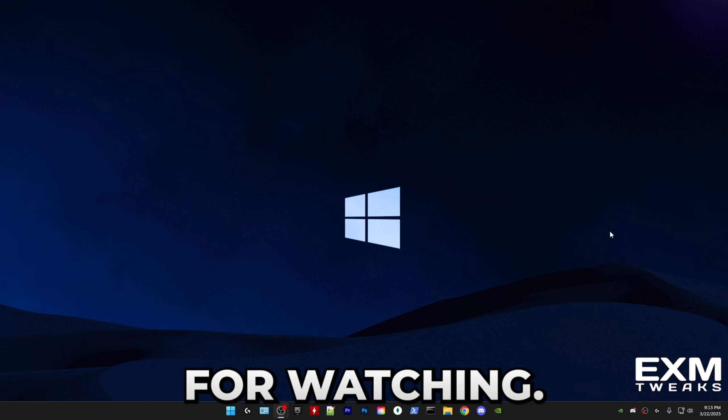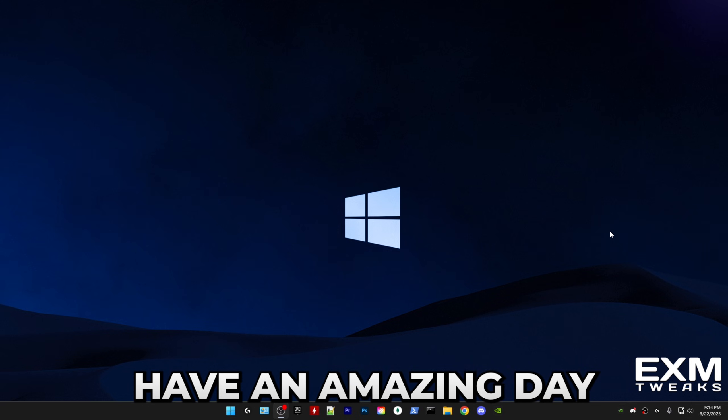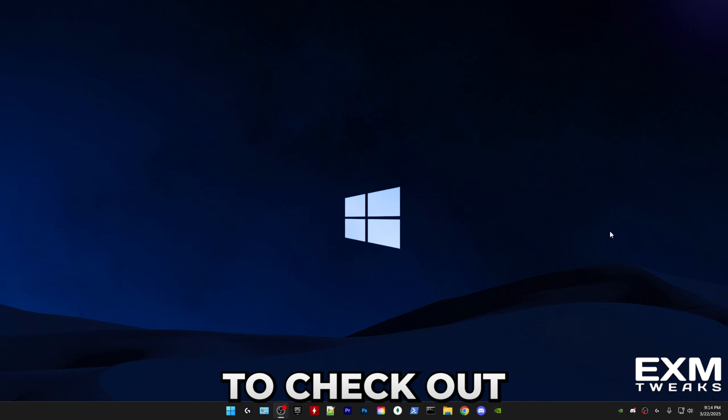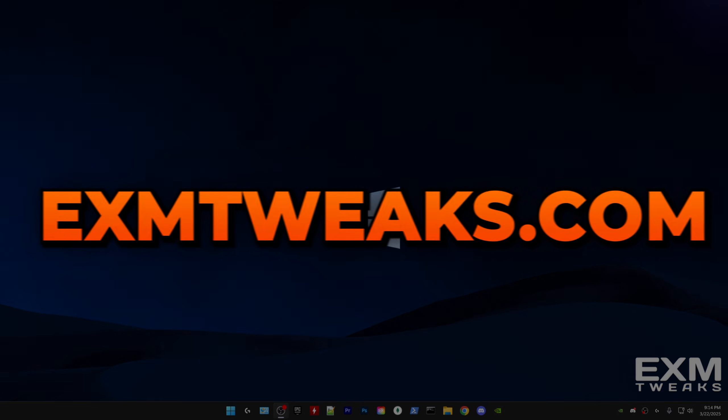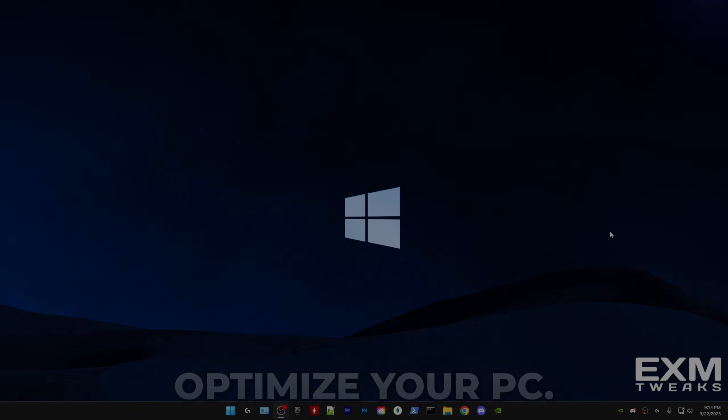Thank you guys for watching. I hope this video helped. Have an amazing day and make sure to check out exm tweaks.com to completely optimize your PC.